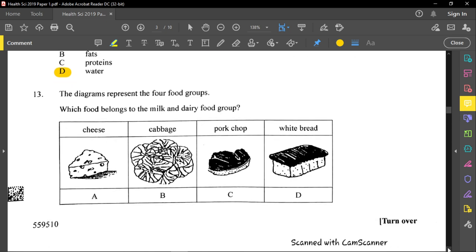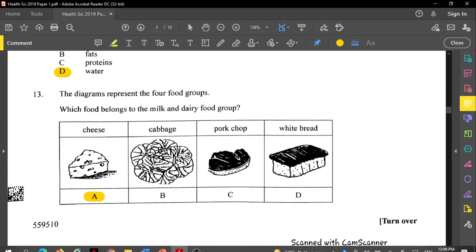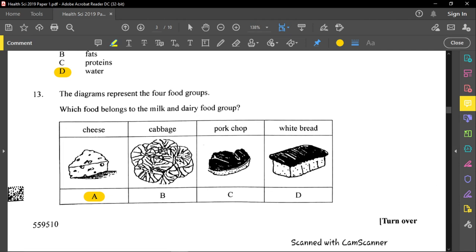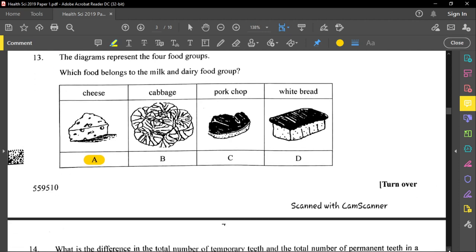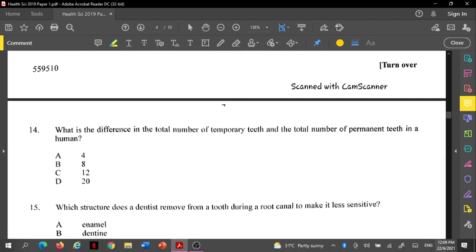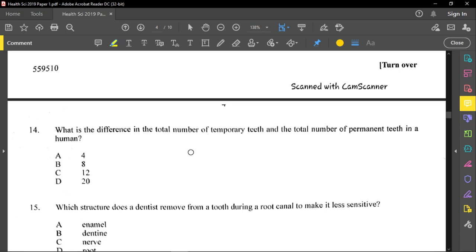Question thirteen asks which food belongs to the milk and dairy food group — the answer is cheese, as it is a dairy product. Cabbage comes from the vegetables group, pork from the meat and proteins group, and wheat bread from carbohydrates.